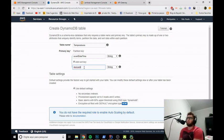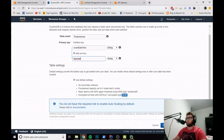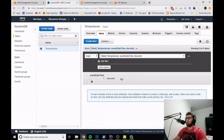Why are we using DeviceID as a sort key? Imagine we have different Raspberry Pi devices or different sensors saving temperatures into the same table — we can use the DeviceID to filter temperatures for a specific sensor. Let's hit Create. The table is being created. Let's wait a little bit until it's done.